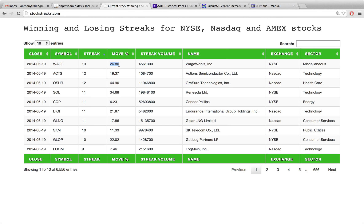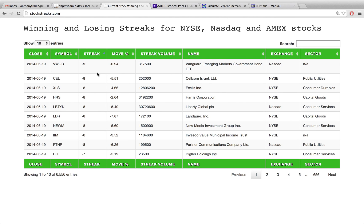So this move percentage column and the streak volume, they're directly related to the streak integer. We have the percentage that it's gone up over those 13 days and the shares that were traded over those 13 days. The same goes for the negative stocks. The exact same logic applies.